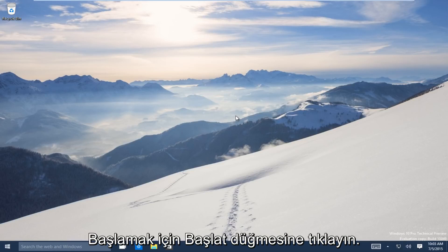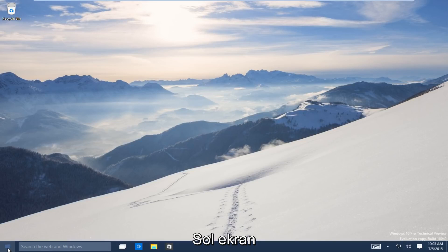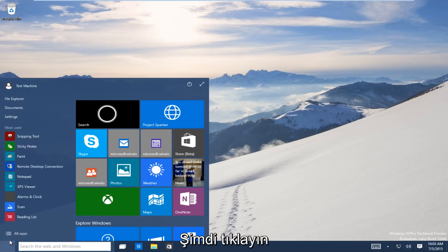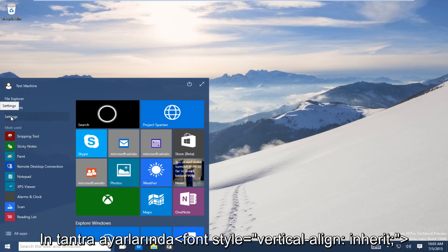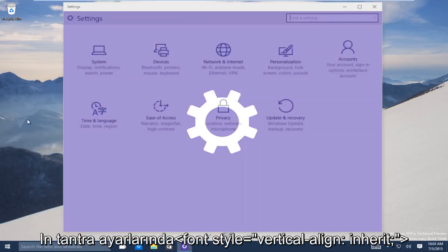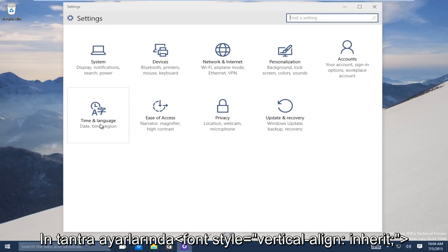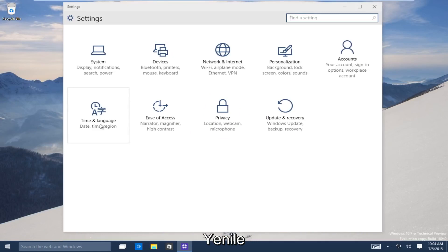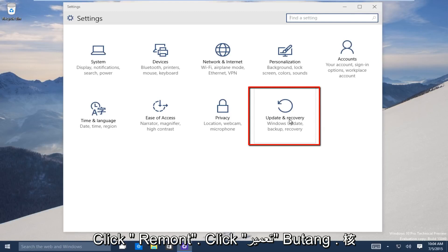So let's start. Head down to the start button on the bottom left-hand side of the screen. Click on that and now click on settings. Now underneath the settings window, head over to the update and recovery button. Click on that.